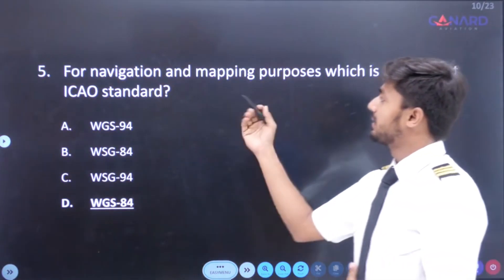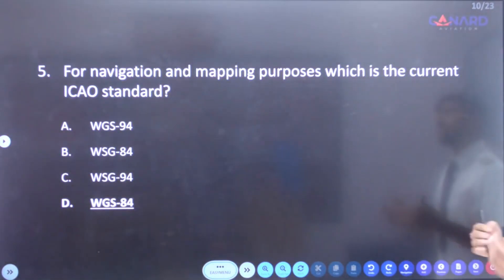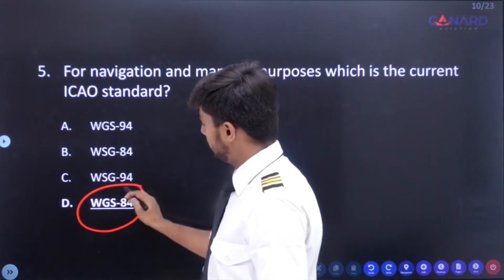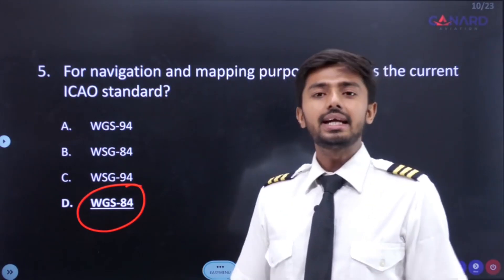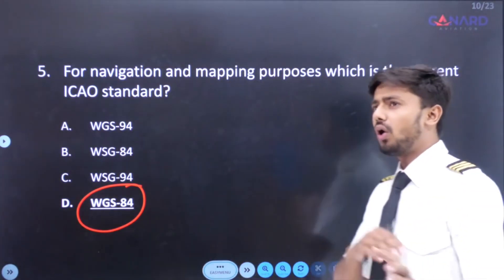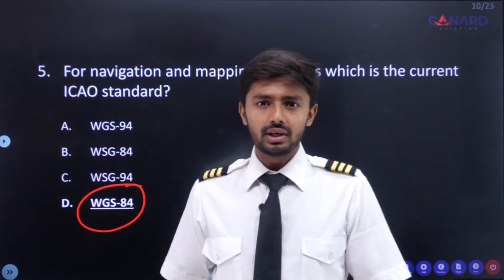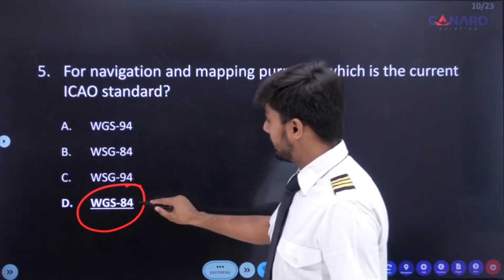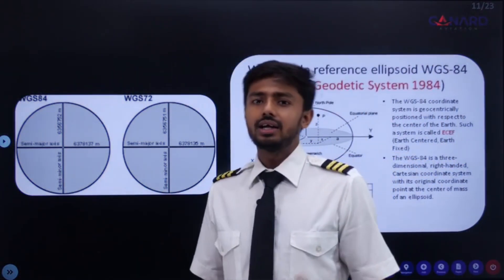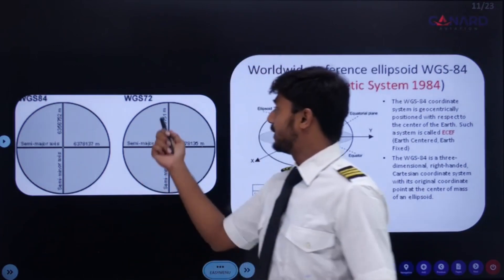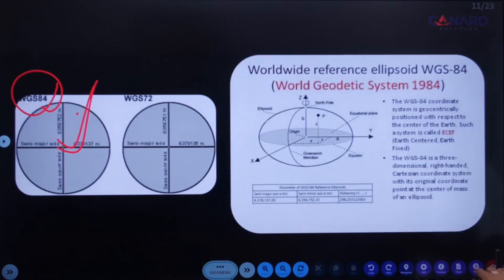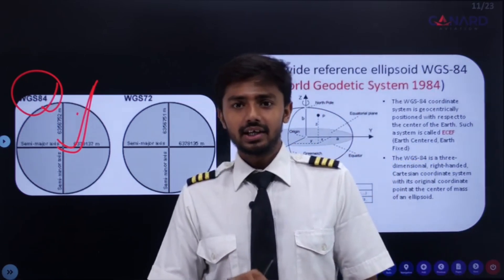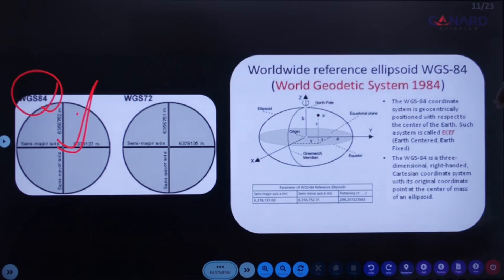Next question: for navigation and mapping purposes, which is the current ICAO standard? The correct answer is WGS84, which stands for World Geodetic System 1984. This is the datum for all navigation and mapping purposes, even for cartography, geodesy, and GPS. There were earlier systems such as WGS60, WGS66, and WGS72, but now we follow WGS84. This WGS84 coordinate system is geocentrically positioned with respect to the actual center of the Earth.